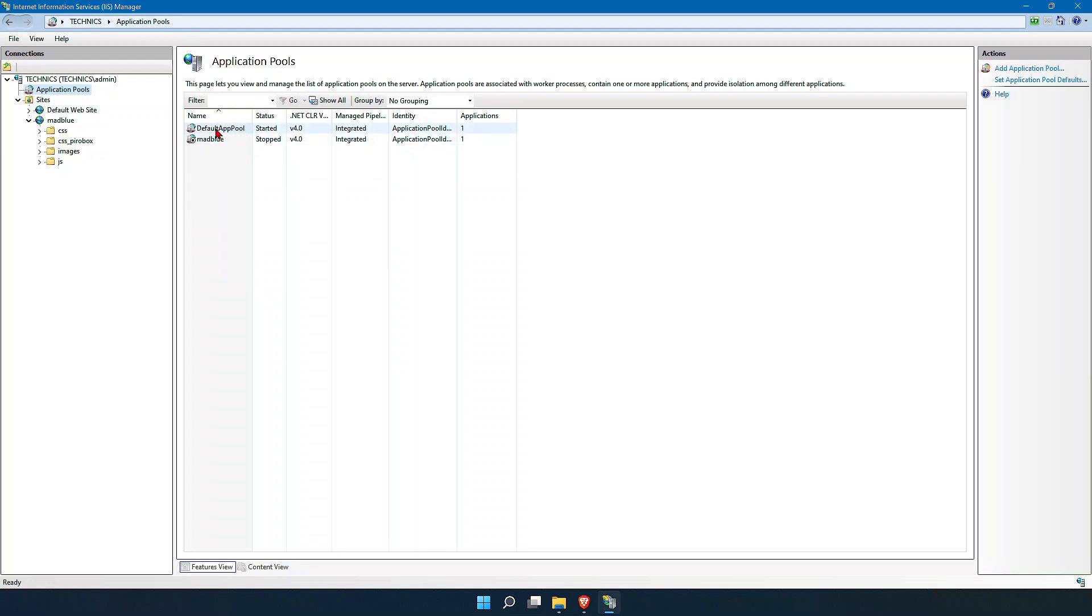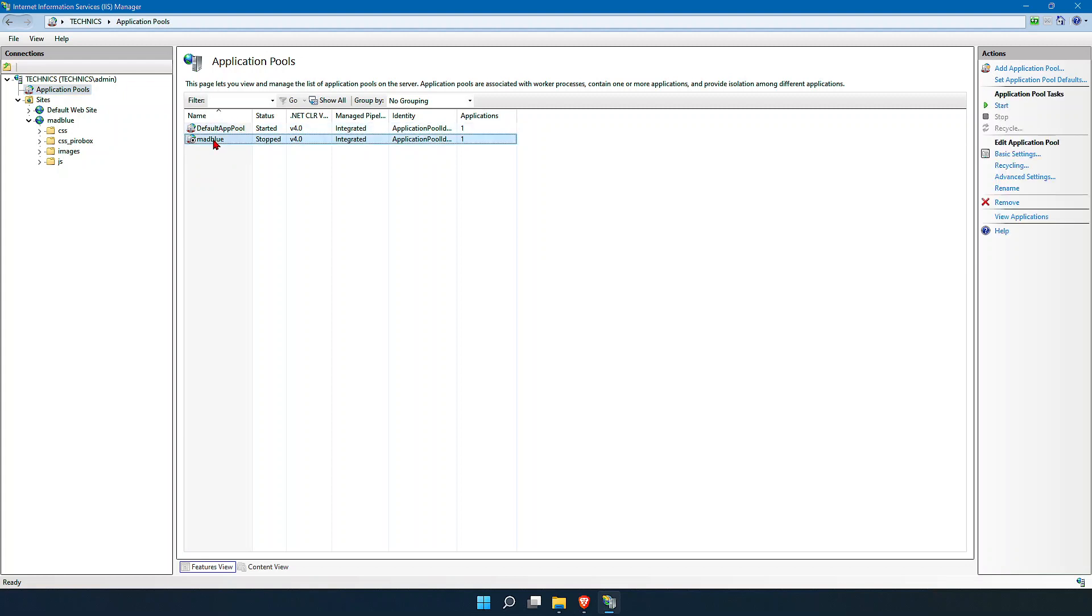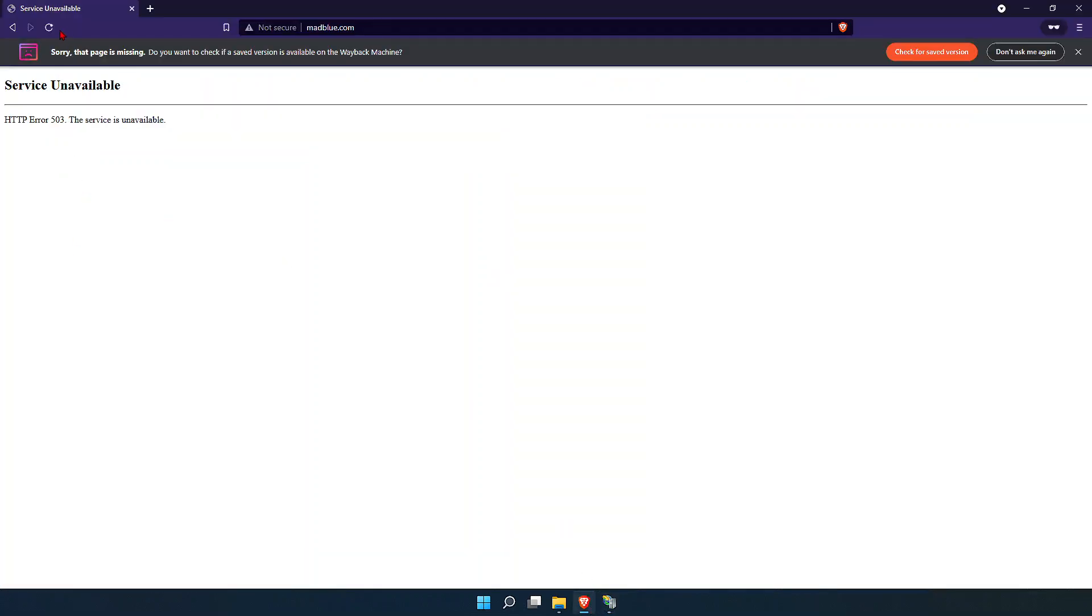Go to Application Pool and find Madblue where we have hosted our site. You can see the status is in stopped state, and that's why you're receiving error message 503. Just click on Start and wait for 10 seconds, then come back to your site and reload it.